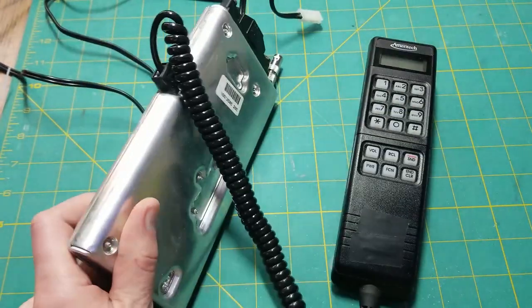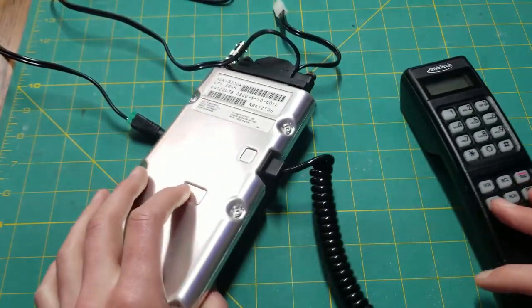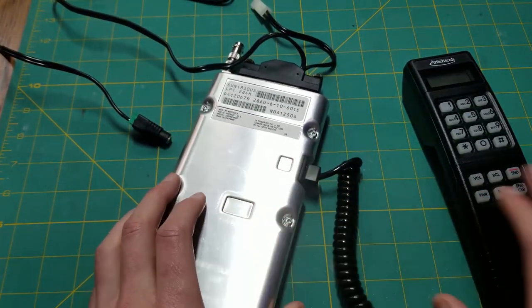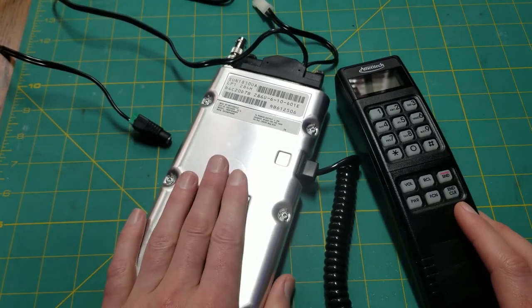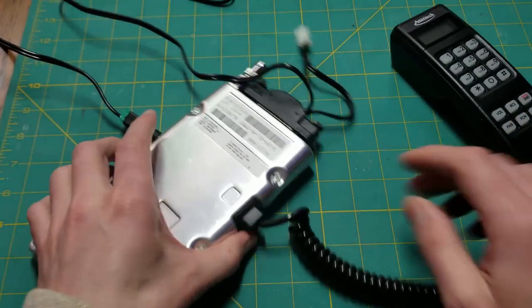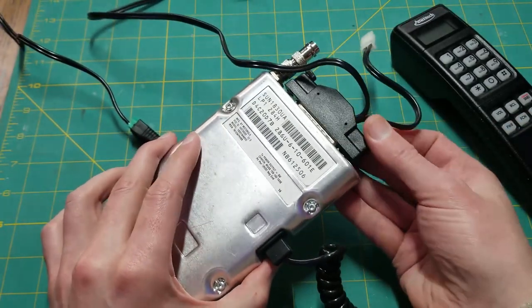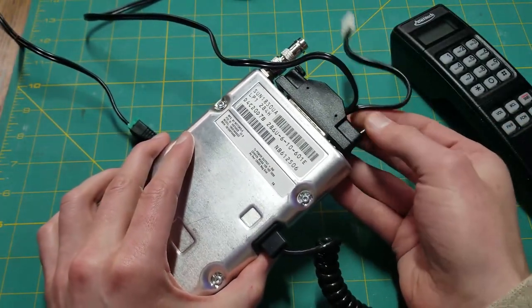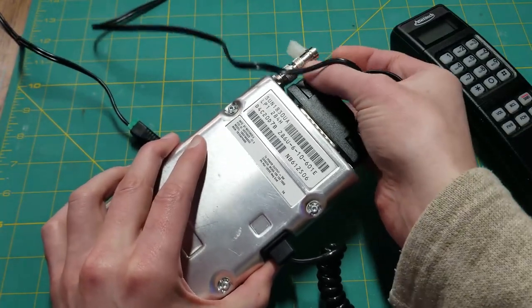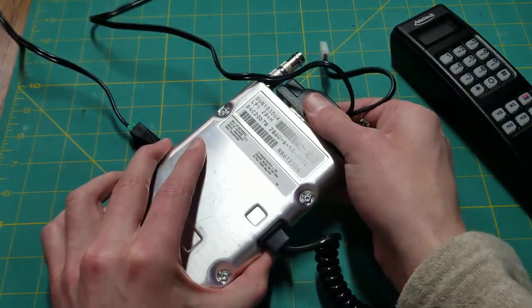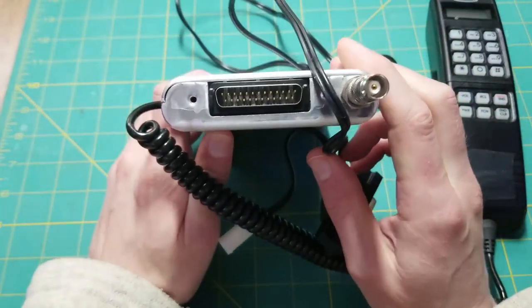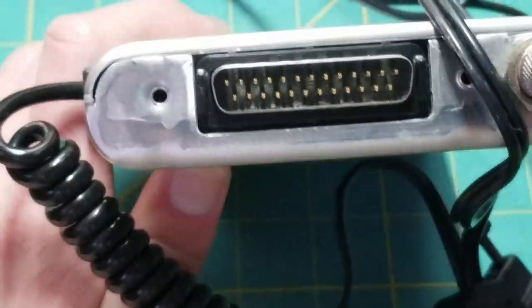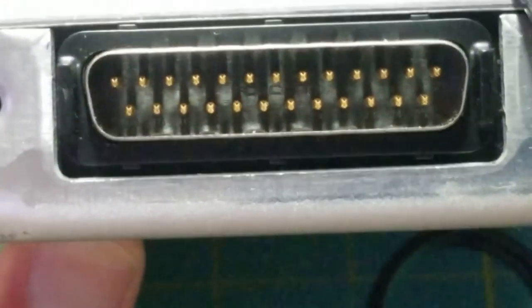Before we go any further, to be able to play around with these you want to put them in test mode. There's a variety of different ways, but I only have experience with this one. Let me take the cover off and we can take a look at the insides and what's required to put these into test mode.